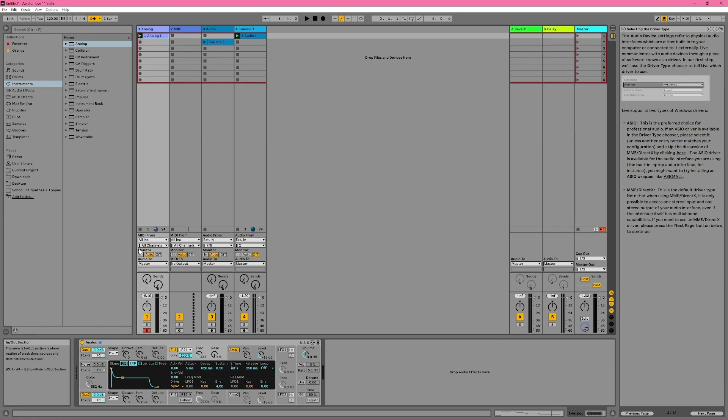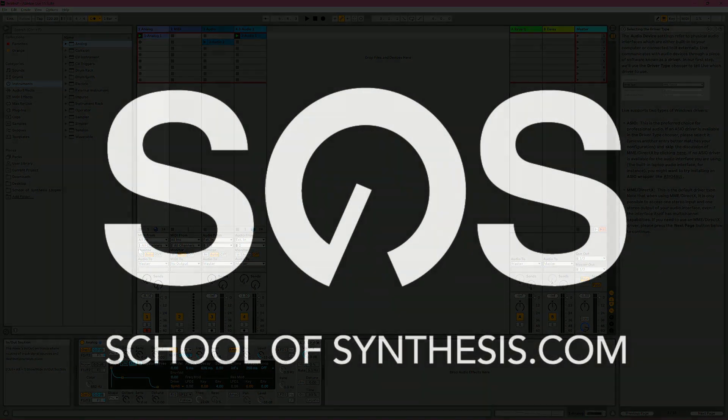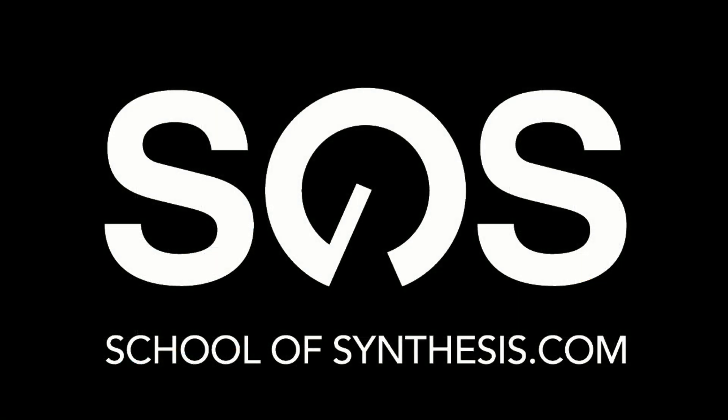So thanks very much for watching. I hope this has been helpful. Please leave any questions down in the comment section below and stay tuned to School of Synthesis for more videos coming soon.